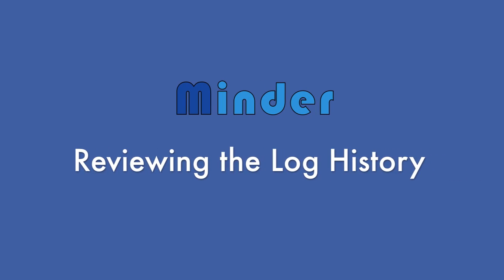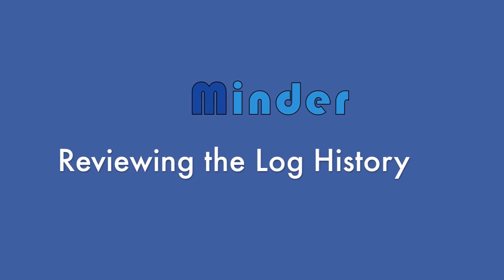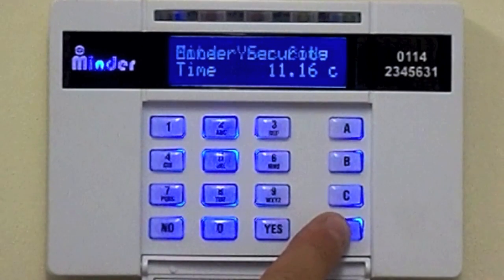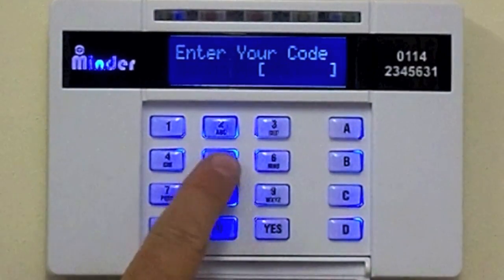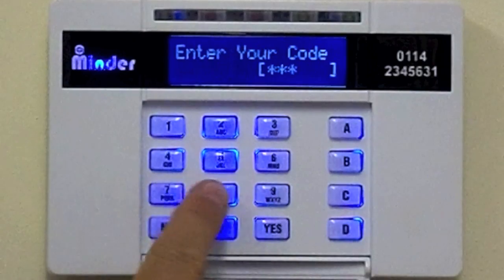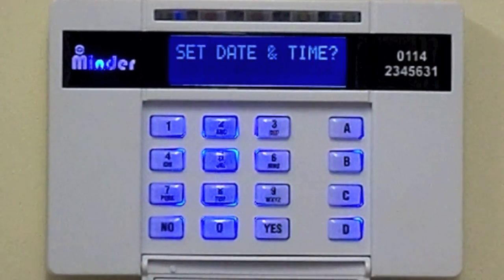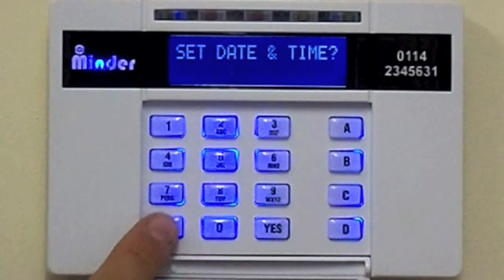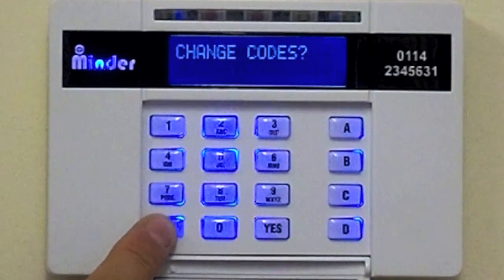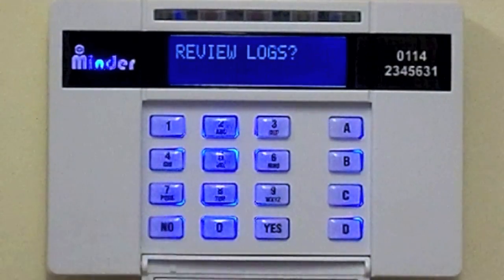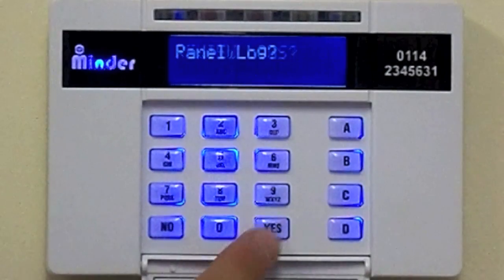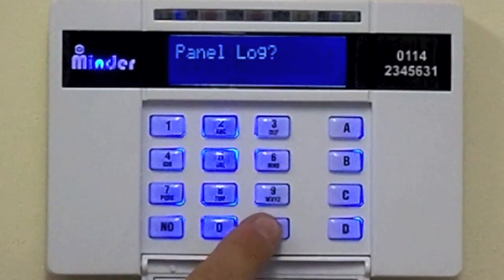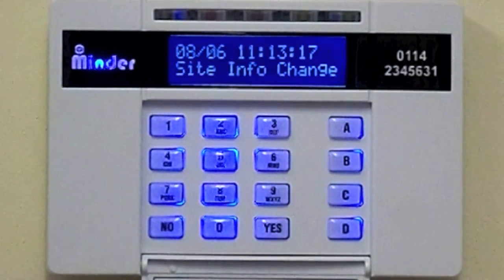To review the log history, press the D key followed by your user code, or present your tag. Scroll to review logs by pressing the NO key, then press the YES key. Press the YES key again and you can now scroll.